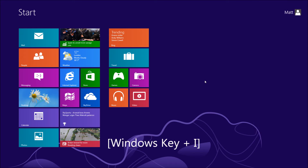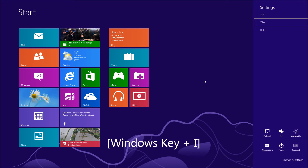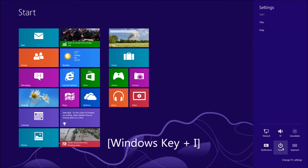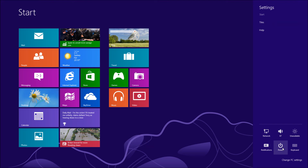Alternatively, from the main screen, you can hold the Windows button down on your keyboard and press I on your keyboard. And that's going to give you the settings screen with the power button at the bottom there.